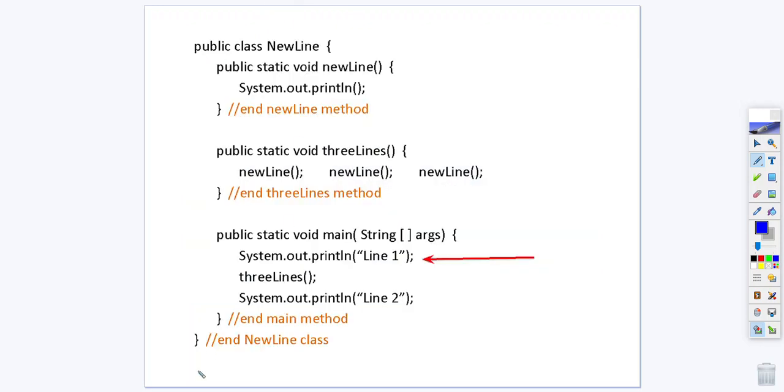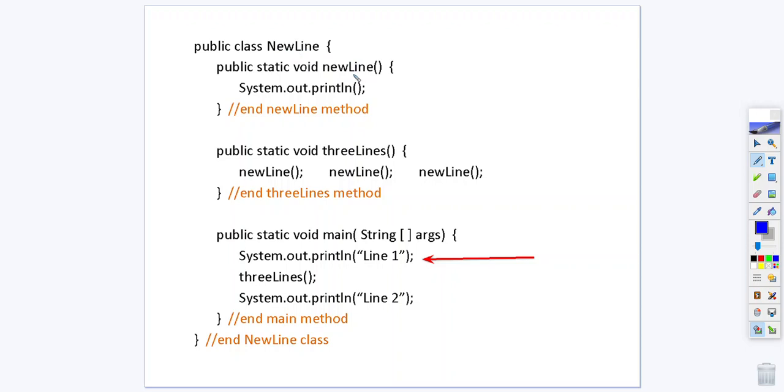So let's look at this class right here. You'll notice our class is called newline and we have a method that's static and void called newline. These are two different things. This is a class with a capital N and a capital L and this is a method with a lowercase n and a capital L. These are two different identifiers because Java is case sensitive. In other words, there is a difference between a lowercase and an uppercase in the mind of the compiler.